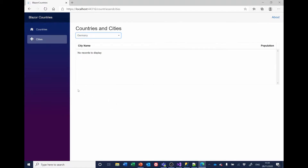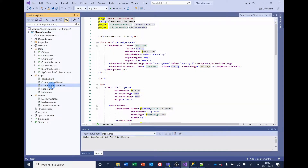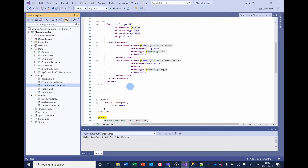What we're going to do now is add a button underneath the Syncfusion grid to allow us to add cities. If you haven't already, start Visual Studio and open the Blazor countries project. We're going to be working with the countries and cities page, and we're going to put a series of buttons immediately underneath the Syncfusion grid for cities.